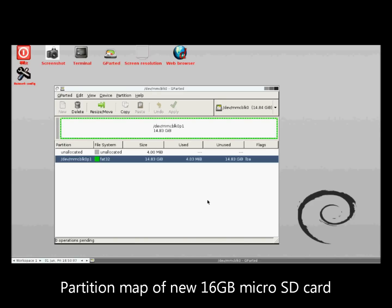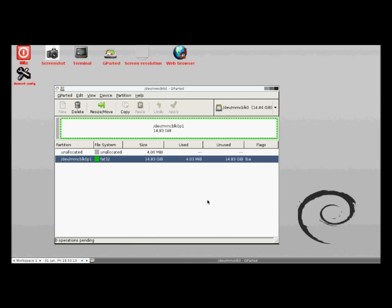Unfortunately, I don't get the advertised 16GB capacity. That is because computers interpret 1GB as 1024MB and so on, whereas vendors use the decimal system.